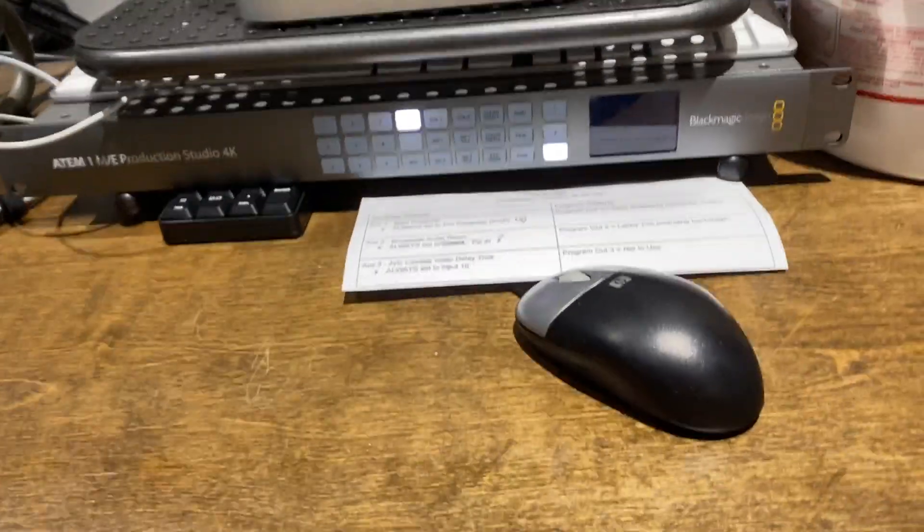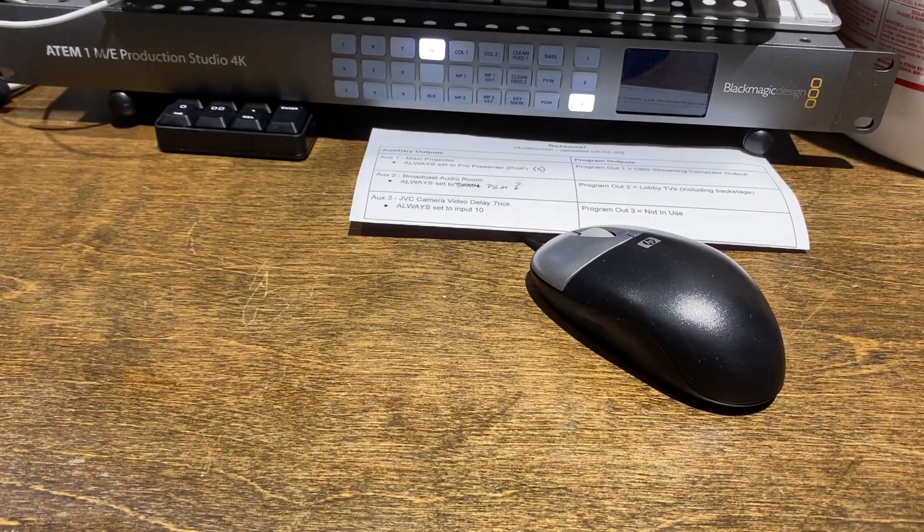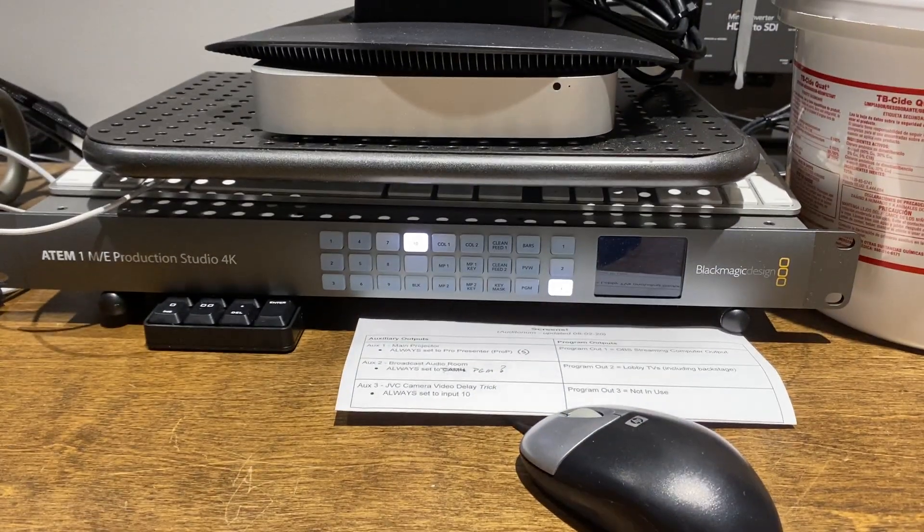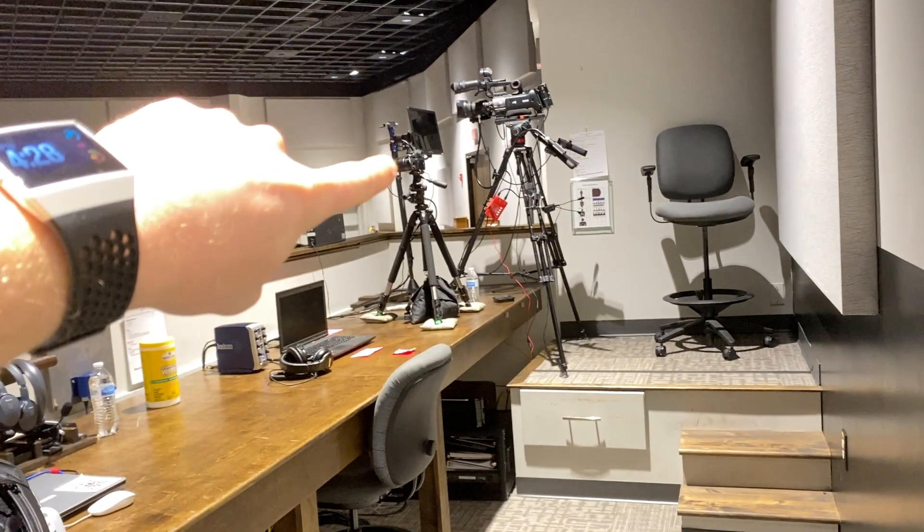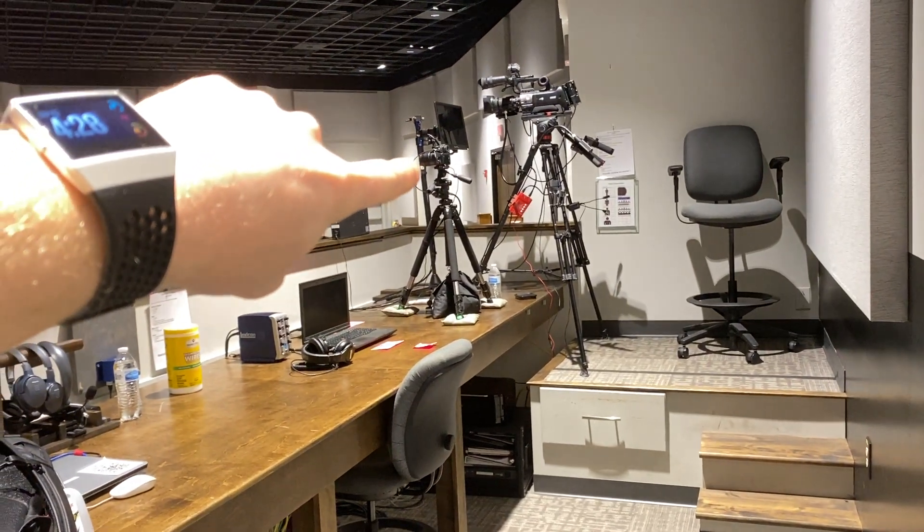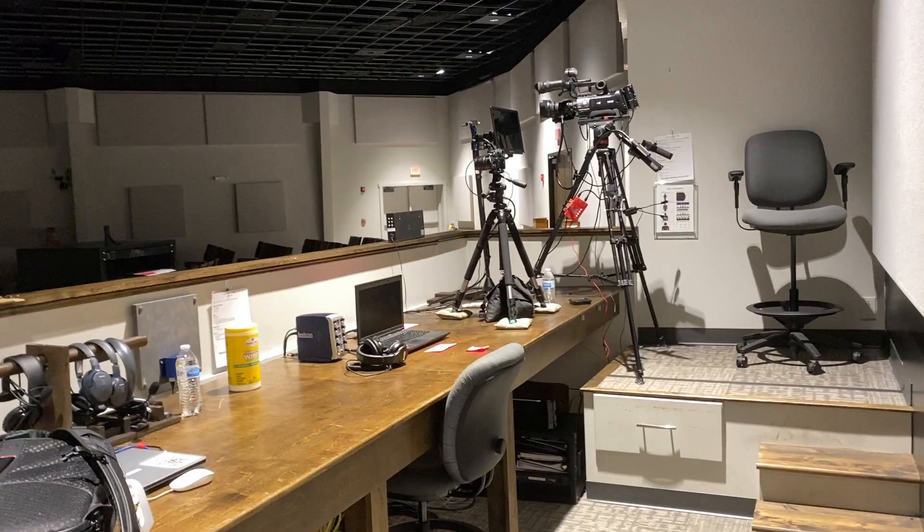And the reason why we kind of do that weird little loop around is because we're trying to slow down that camera. That camera's a little too fast. And so we're trying to slow it down so it matches our GH4s, which are these small photography cameras that we use for video. So it's just kind of weird. You don't really need to know that, but that's why we're using aux 3 to assign input 10.